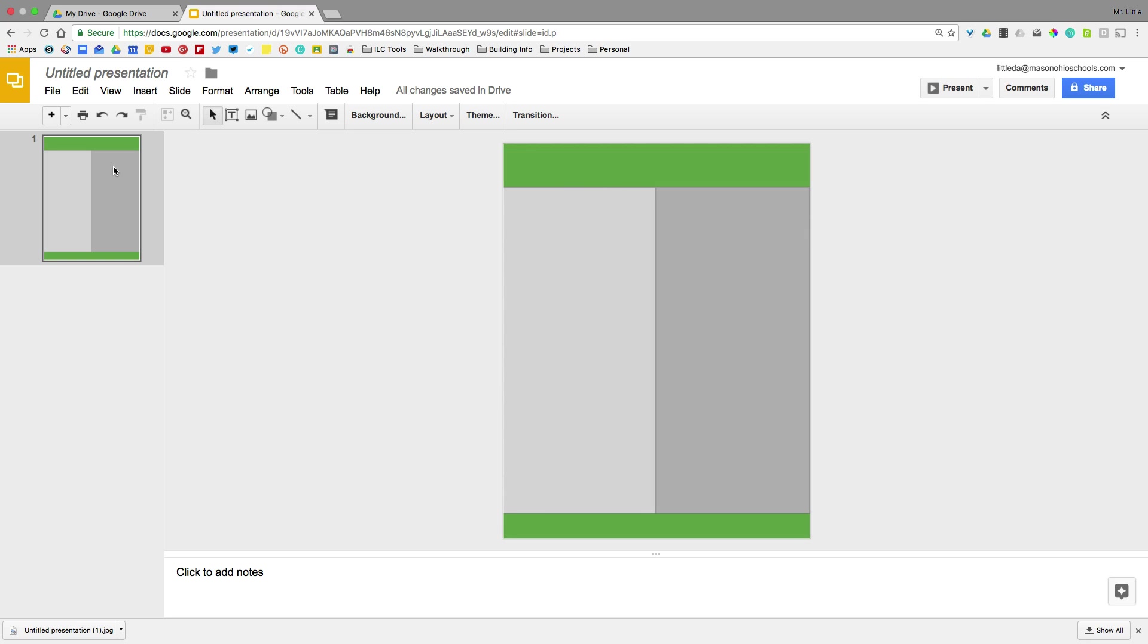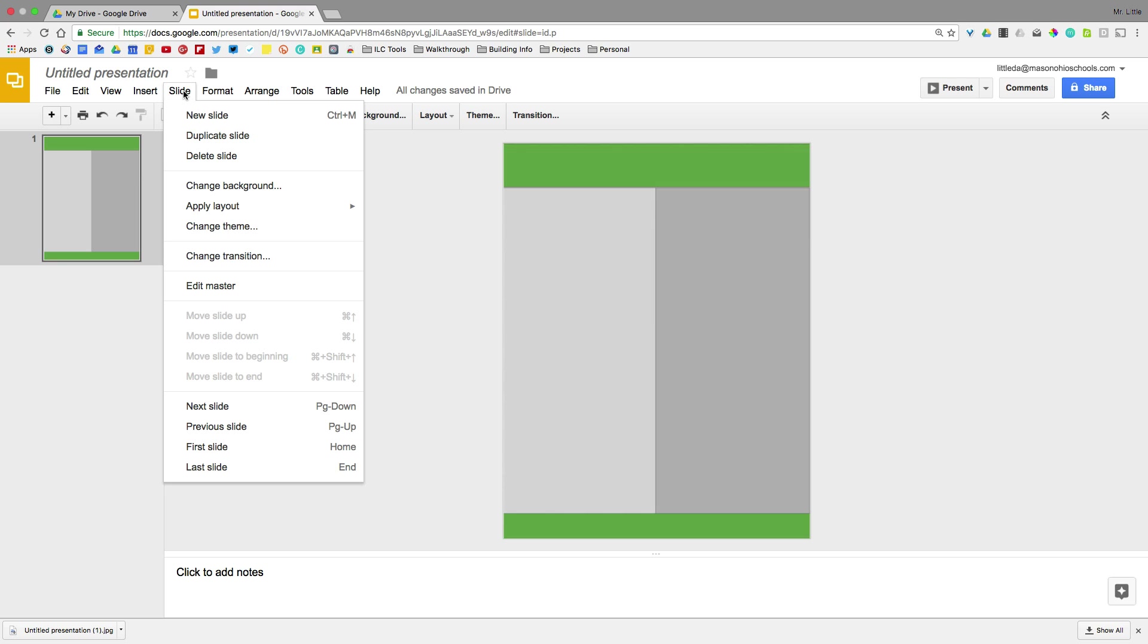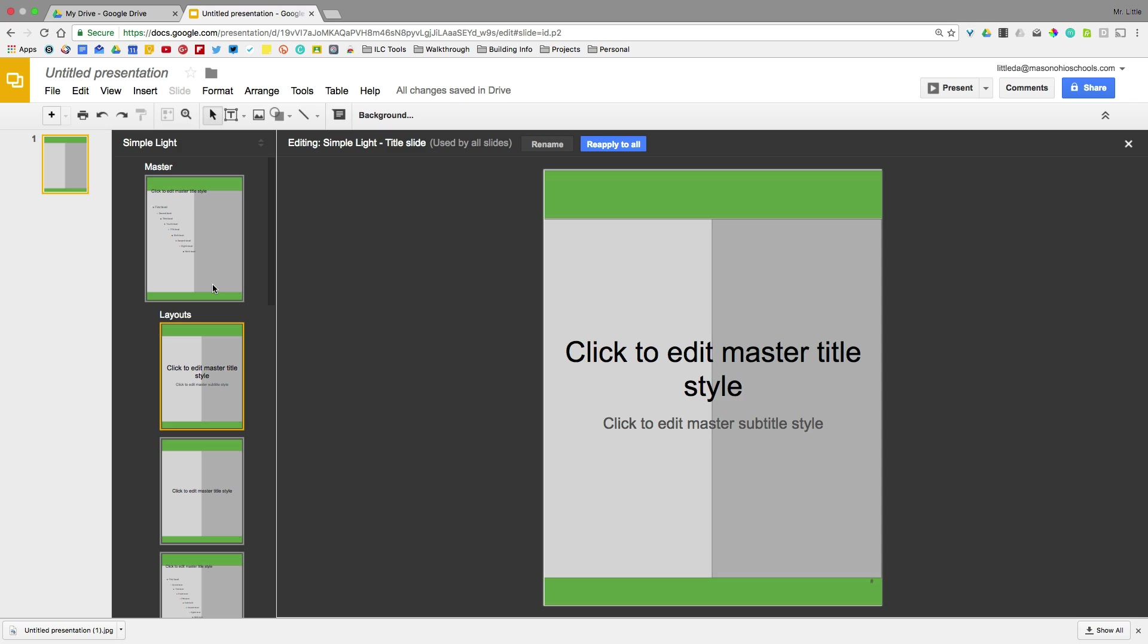So next step is there might be some things you want to add that will be a part of every single slide. A heading for your newsletter very well could be something. To do that you're going to go to Slide and hit edit master. Now editing a master slide is going to make changes to every single slide in your presentation. So be aware of that. Even if you add a new slide it would still make some changes to what it is you're doing. So I do, I want to edit this master slide. You can see I'm looking at a master now.